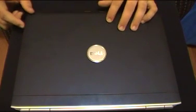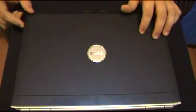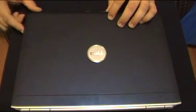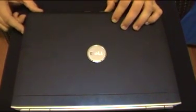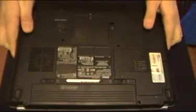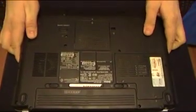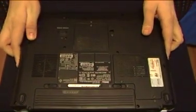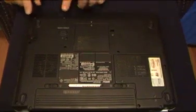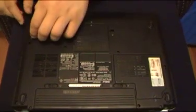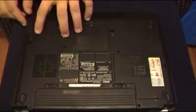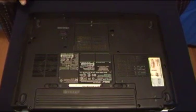So this is an Inspiron laptop 1520 series. First you got to do is flip it over. And right here is your actual hard drive. You have these four screws.